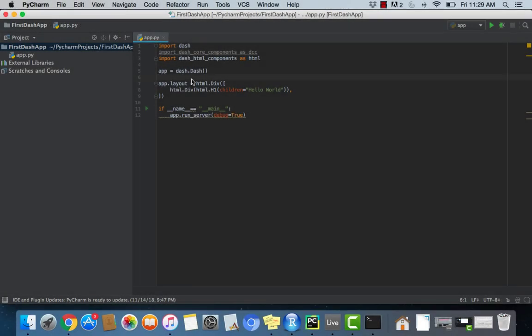What is going on everybody and welcome to the second video in this Dash and Plotly tutorial series. Today we're going to be going over some of the Dash core components such as graphs and dropdowns and inputs, and we're going to be structuring the basics of our HTML for our webpage.